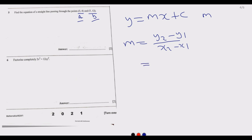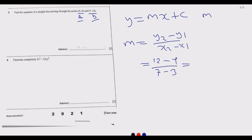The gradient m equals 12 minus 4 over 7 minus 3, which is 8 over 4, giving us 2. So the gradient is 2.